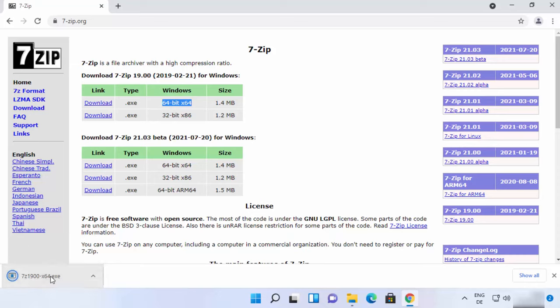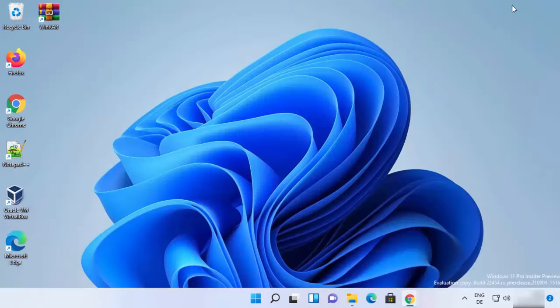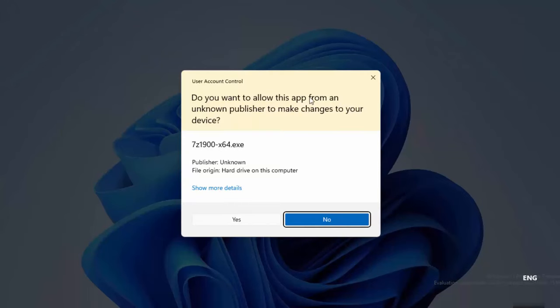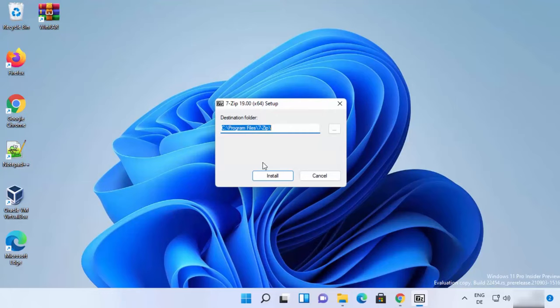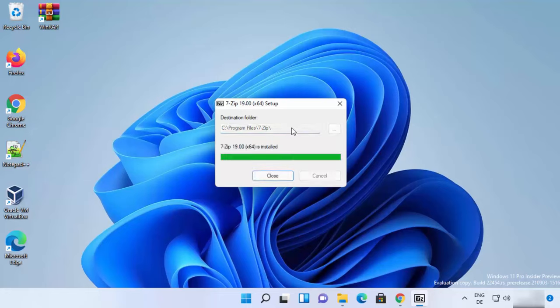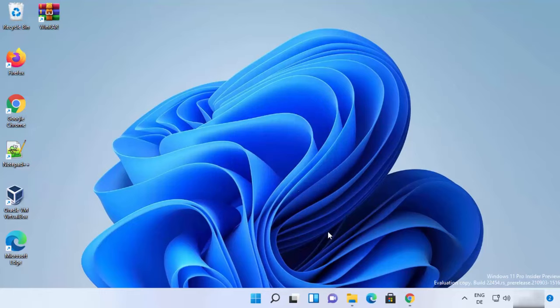Once it's downloaded, just click on the exe file. You will see a warning, so just click on yes. Then the setup window will start for 7-zip. This will be the default location where 7-zip will be installed. If you're okay with it, just leave it as default and then click on install. 7-zip will be installed really fast — you just need to wait a few seconds. Once you see the message that 7-zip is installed, you can close this window.